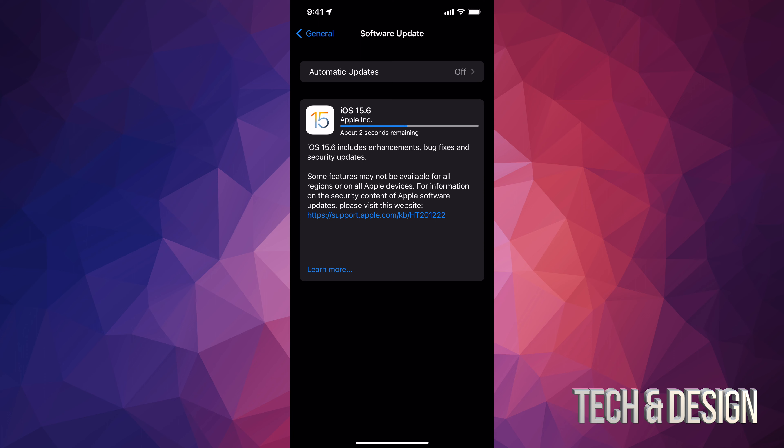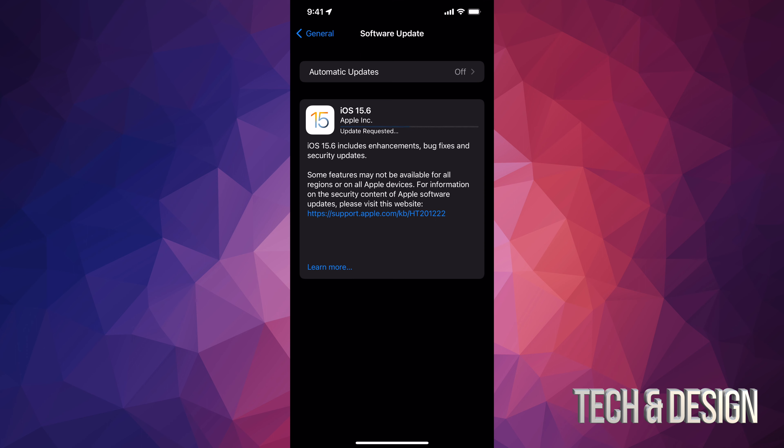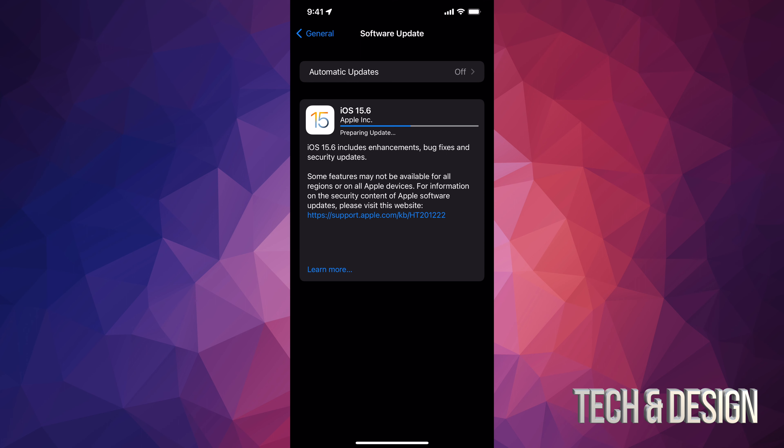I also want to mention that up here where it says automatic updates, make sure that's always off. And that's because sometimes glitches happen. And if you have it on, it's just going to run the update by itself at nighttime when you have it hooked up most likely and charging up. And then in the morning, let's say that something went wrong and your phone doesn't work.